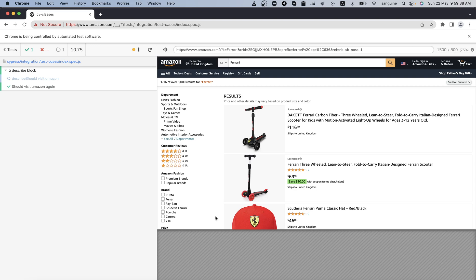In the next video, we will begin to explore the Page Object Model as presented by Cypress, using the default folders already created by Cypress. See you in the next video, bye-bye.